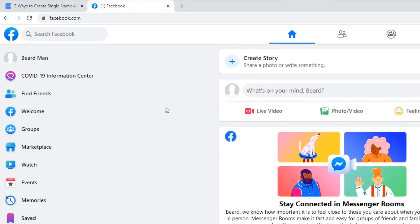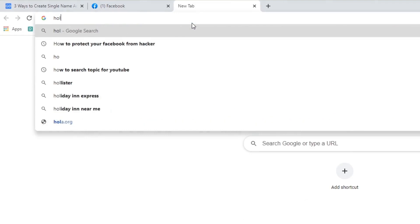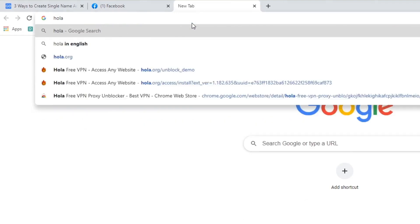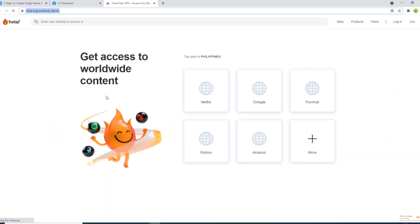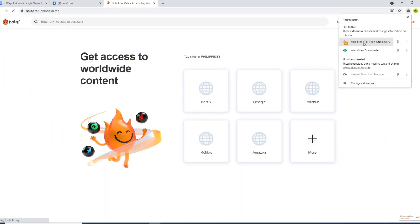Let's start. I will first show you how to do this using a desktop computer. Open Google Chrome browser and download the unlimited free VPN — the Hola Google Chrome extension.